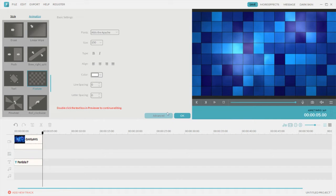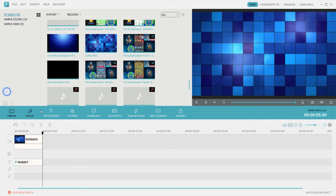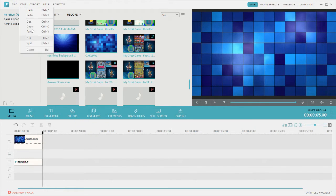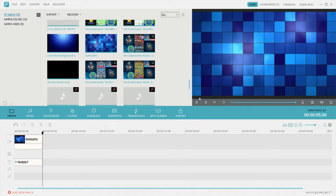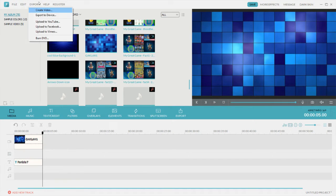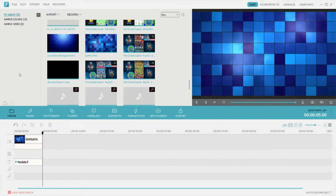Some stuff you can do on Filmora: you have media, where you import any media files you have — videos, background images, anything. Then you have settings up here where it exports to, where your videos export to — you can change that to wherever you want. Then you have the edit and stuff, but you can just right-click. Then export, create video — that's how you create the video.